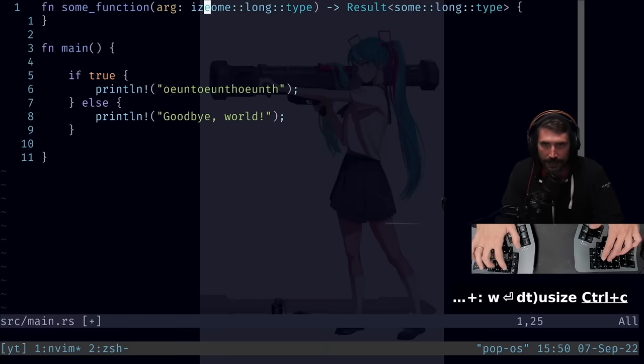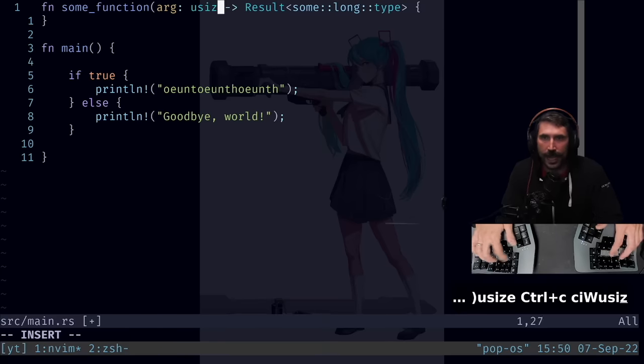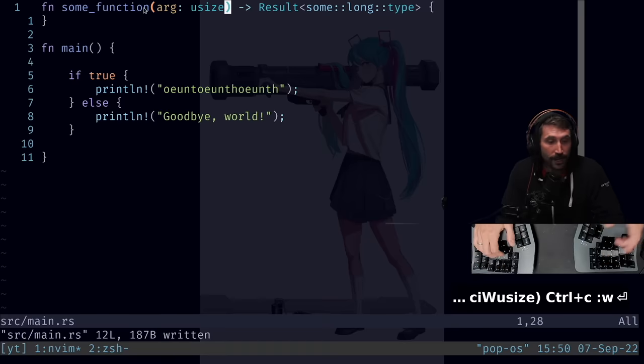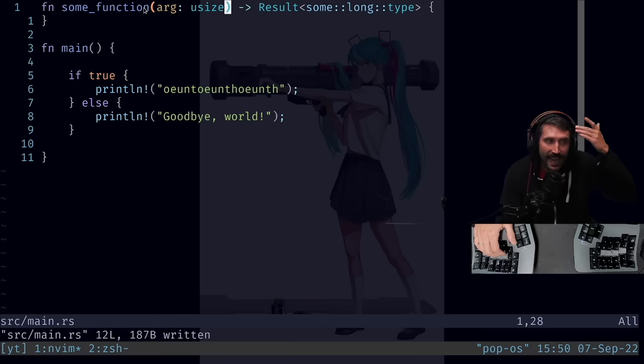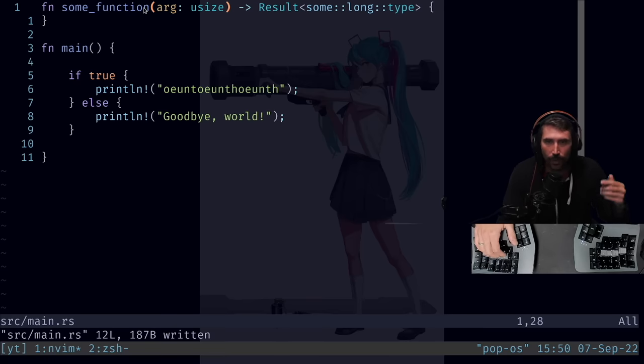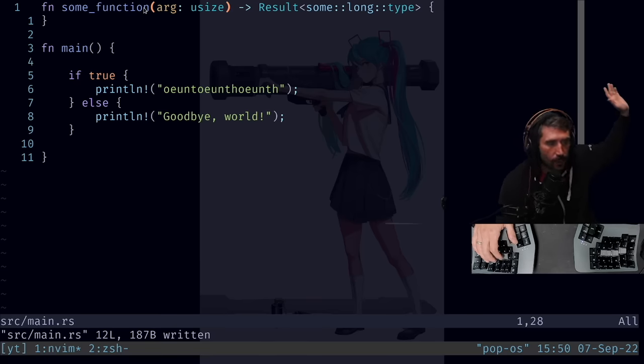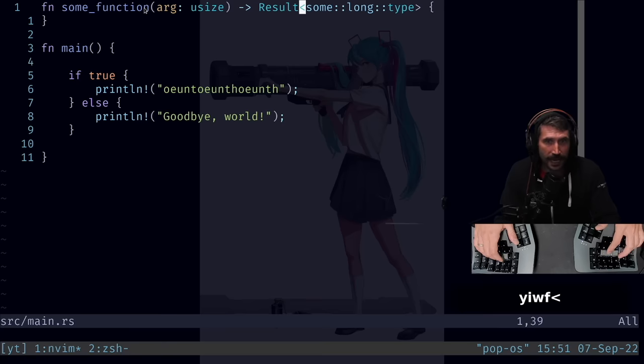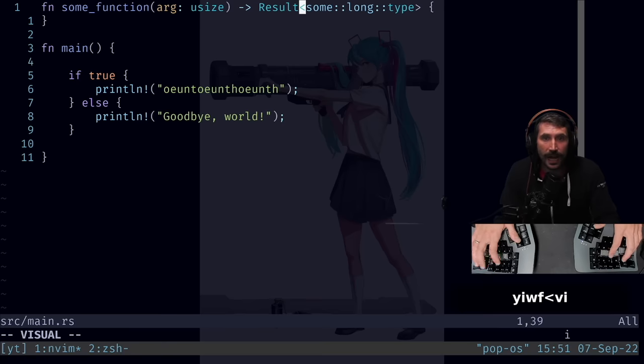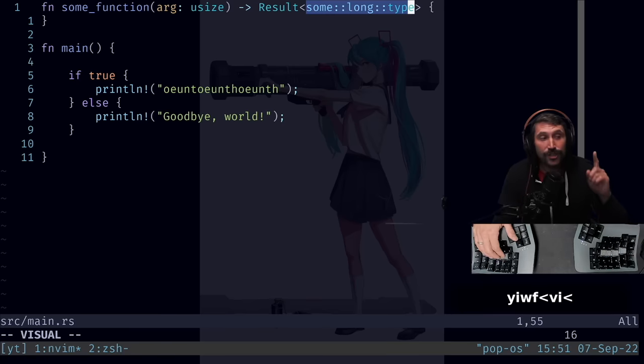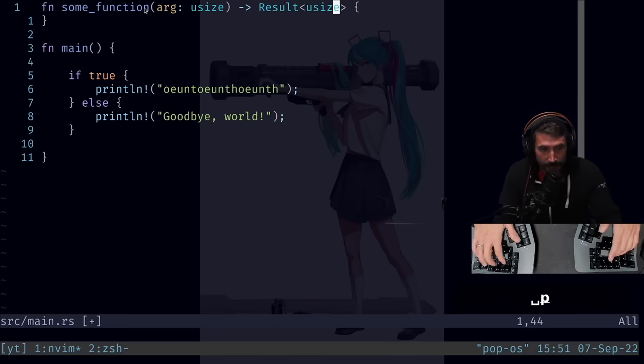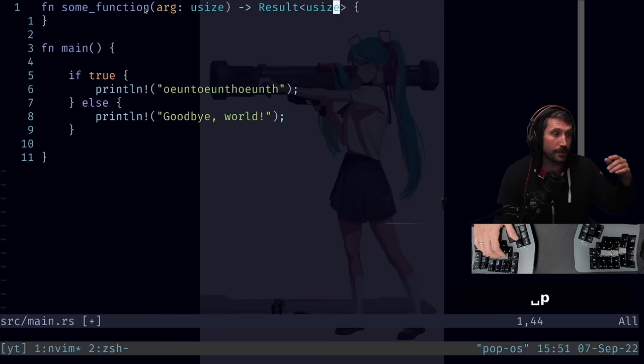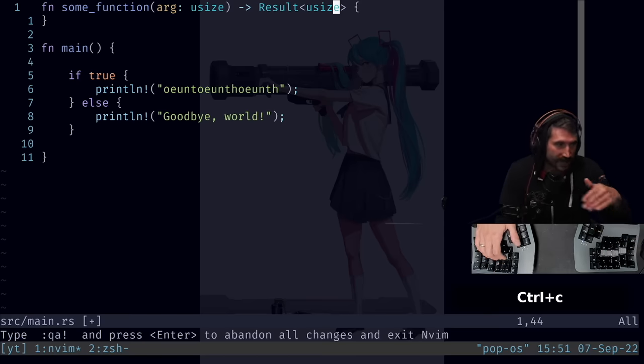Let me change this type to say usize. Notice that I just did a CI capital W. I didn't have to think about jumping. It didn't matter where I was. I could just delete the whole thing. So now I'm going to do a YIW. I'm going to jump into this and do a VI carrot. And instead of just pasting, I'm going to space paste. Now using that remap, what it just did is it replaced everything.